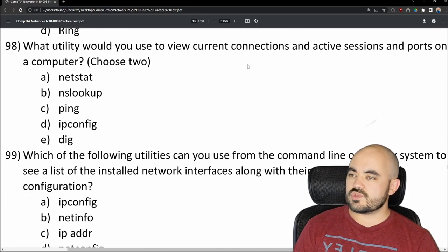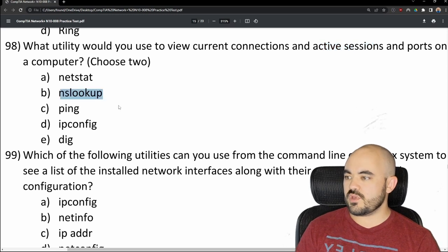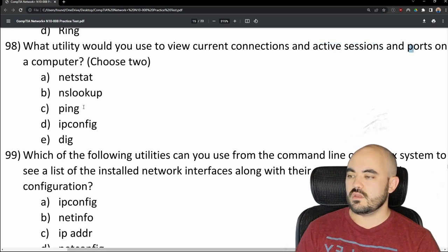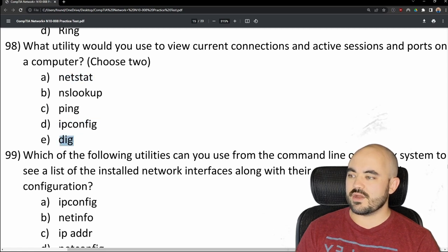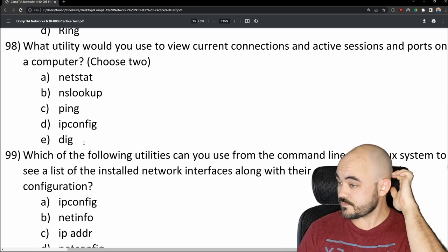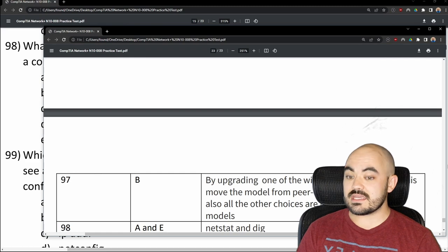Number 98: What utility would you use to view current connections, active sessions, and ports on a computer? Options are netstat, nslookup, ping, ipconfig, or dig. Current connections and active sessions and ports — I went with A and D (netstat and ipconfig), but the answer is A and E — netstat and dig. Dig does similar things to nslookup but is considered more capable. I need to learn more about dig.